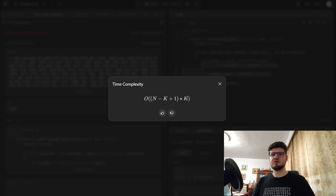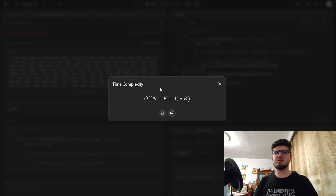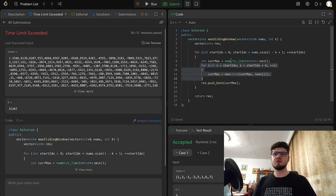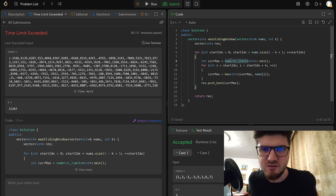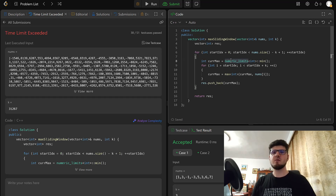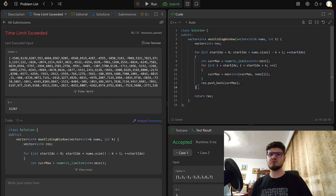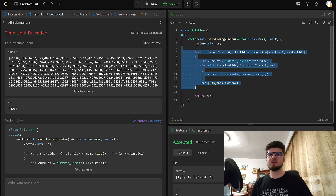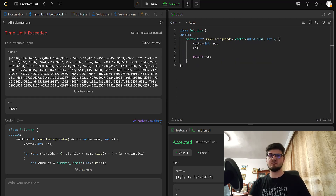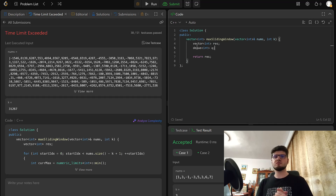We can report it either way — n times k, or (n minus k plus one) times k. This approach is not good enough. So in order to properly solve this problem, we need to use some additional data structure to improve our time complexity. What we can do is use a double-ended queue, or deque, and we are going to see how that works.